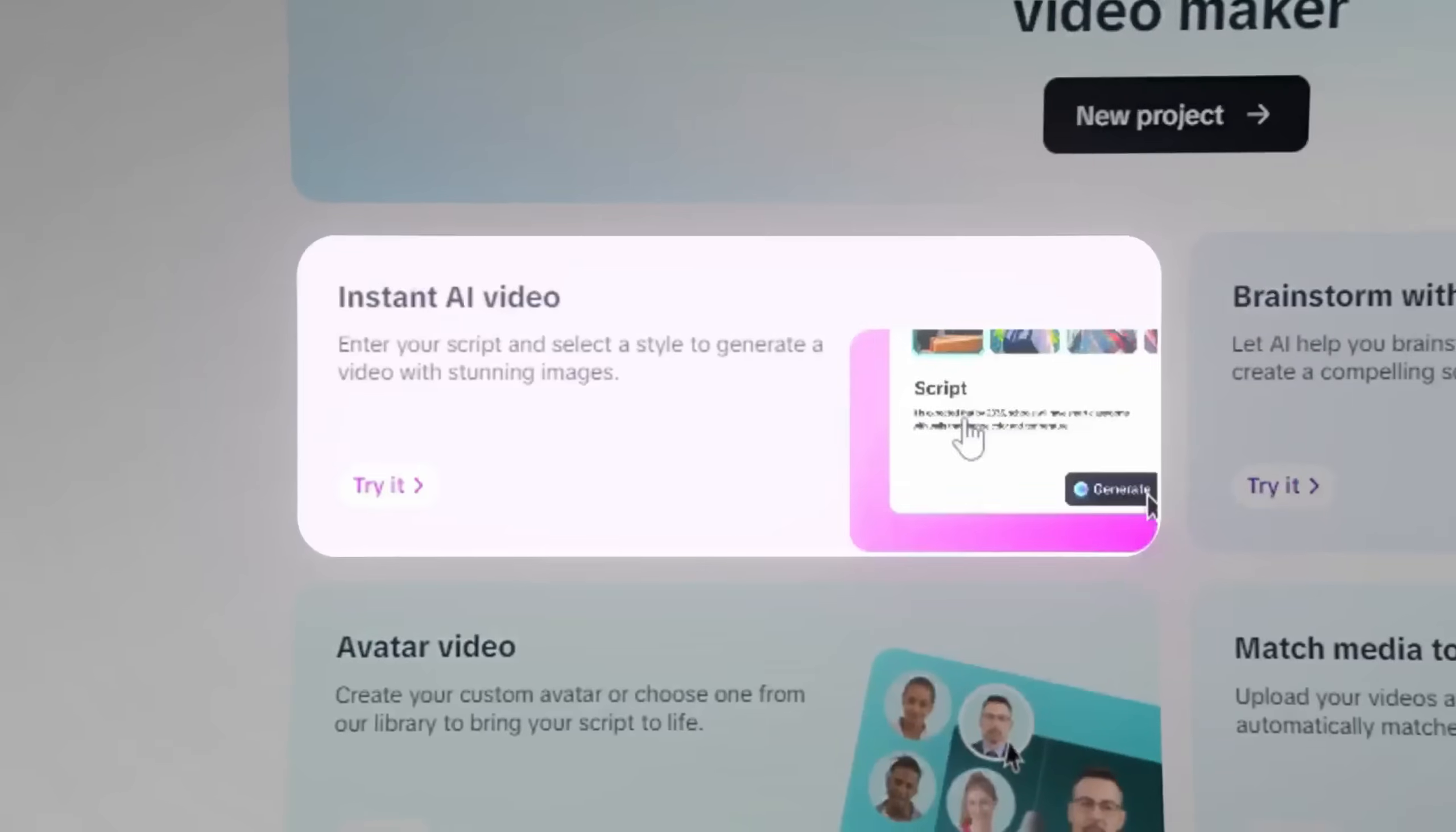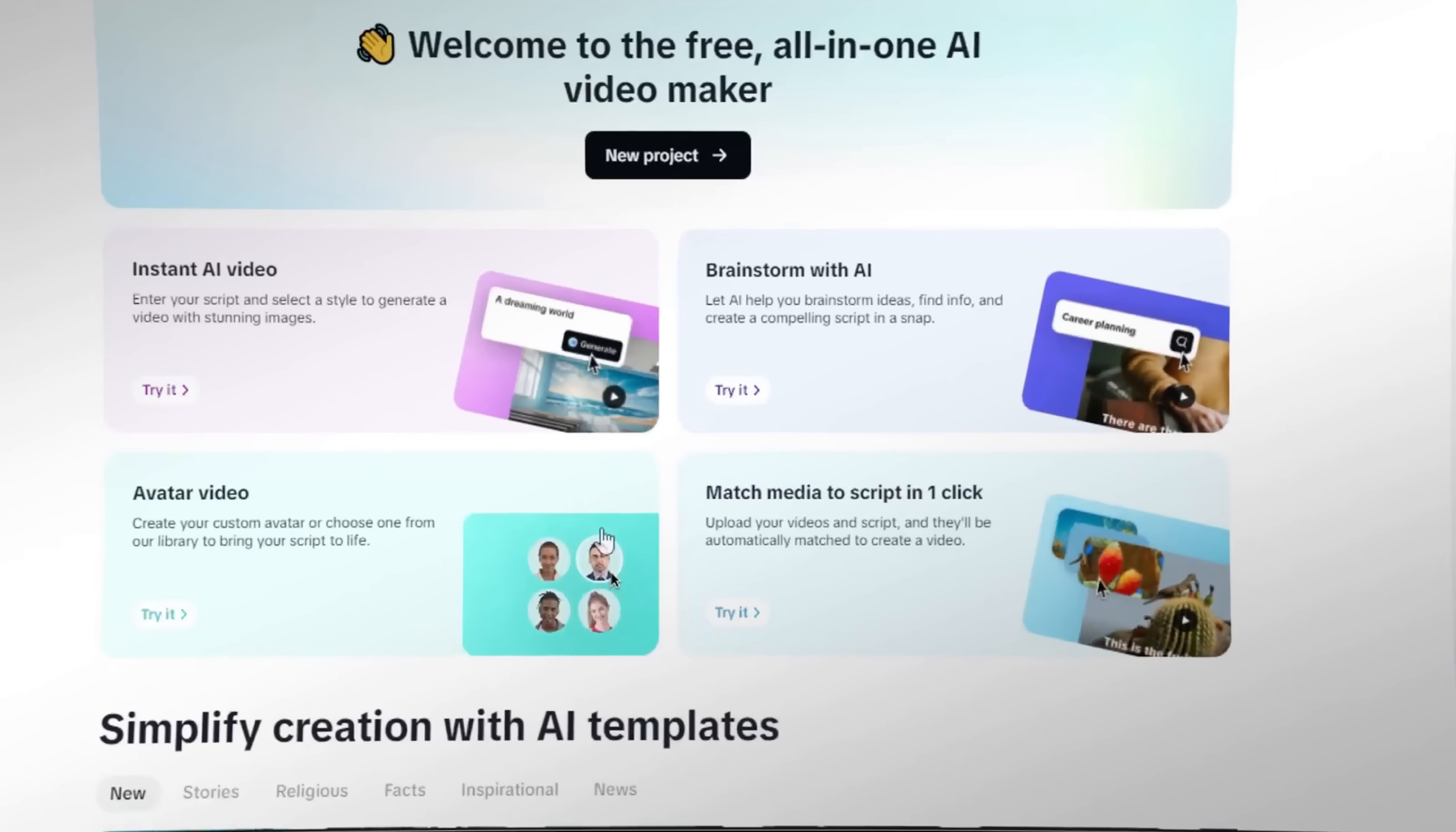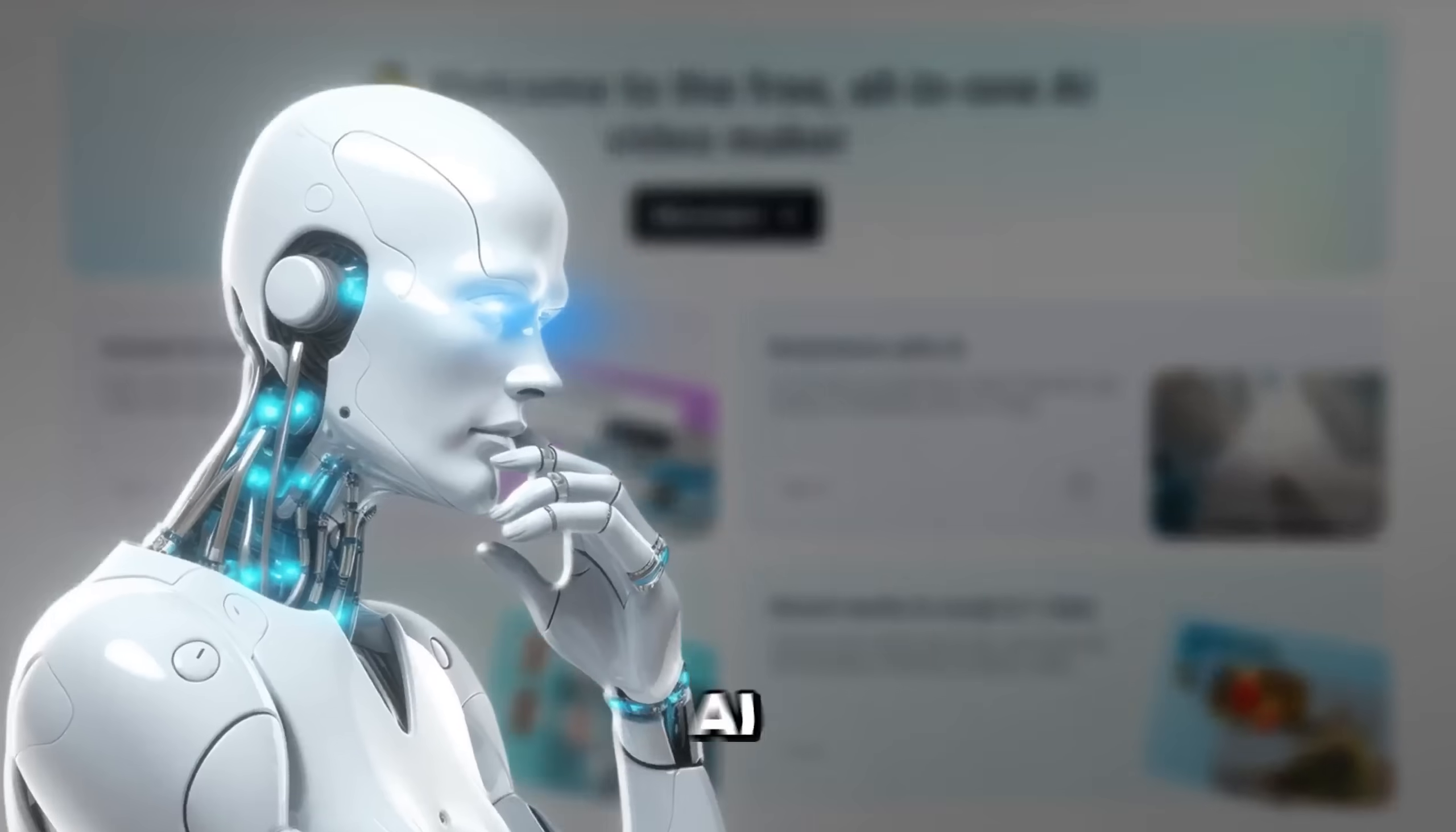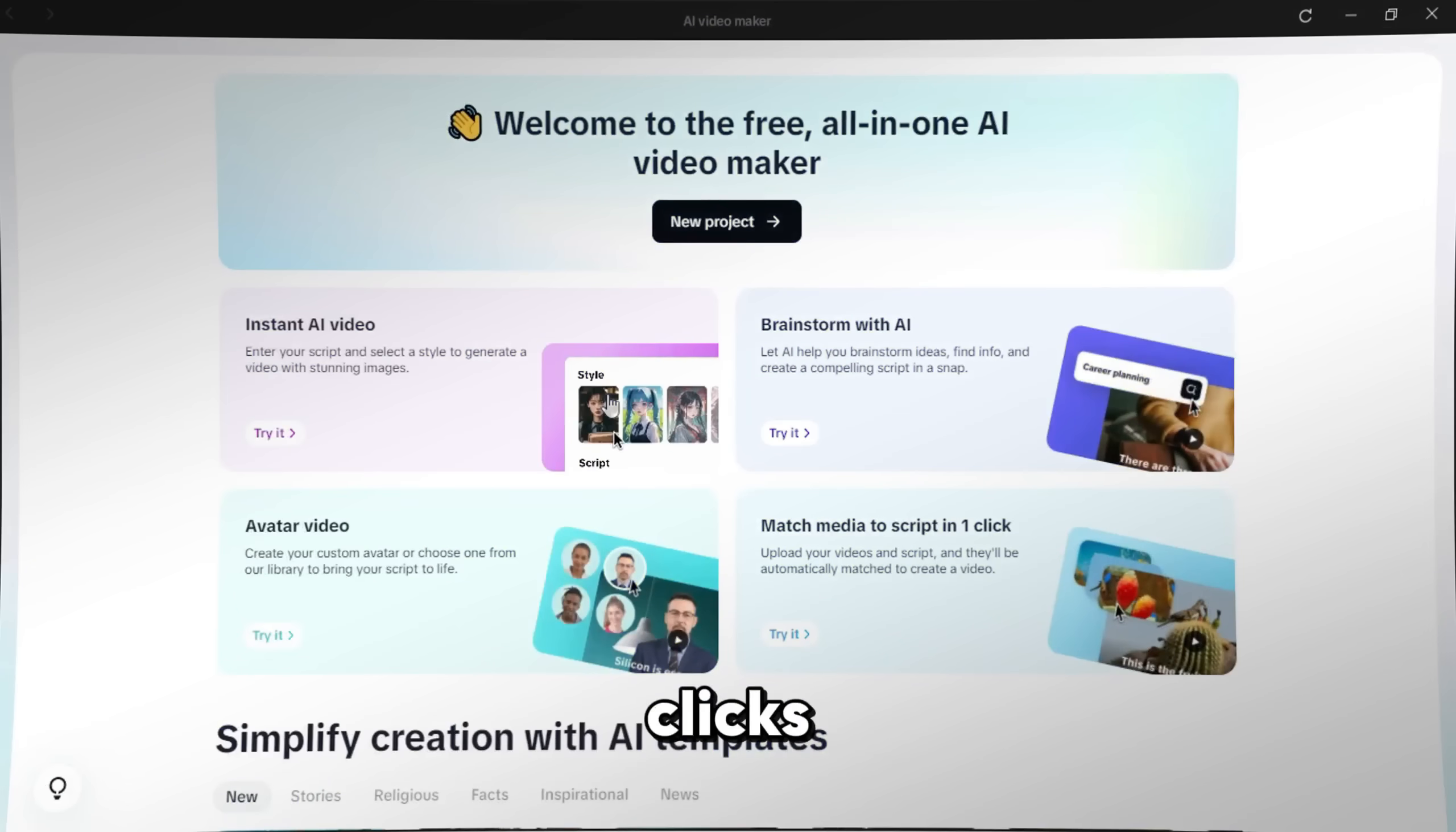When you click on AI Video Maker, you'll be brought into a new interface with four main options. With this tool, you can make AI-powered videos, shorts or reels in just a few clicks.